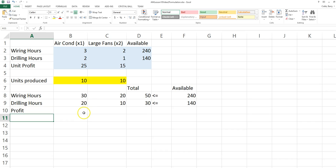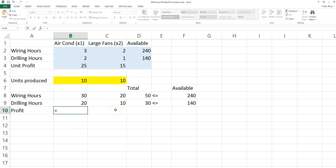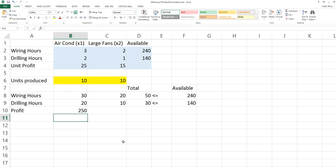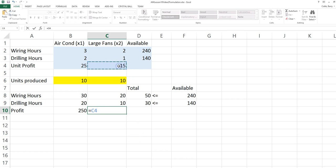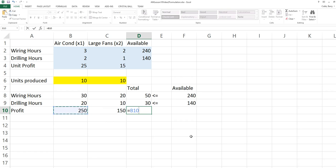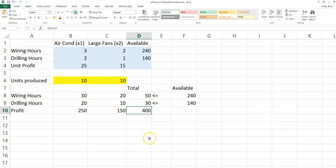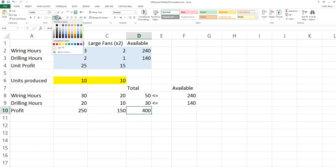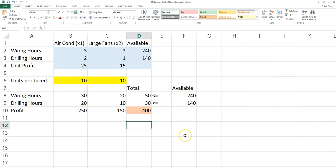Now we'll have a line that represents the objective function. The objective function states that 25 times x1 is the profit contributed by the air conditioners. 15 times x2 is the profit contributed by the large fans. If we sum these two, we get the total profit, and the objective of the problem is to maximize the total profit. Because this will be the objective, we're going to shade it a different color.